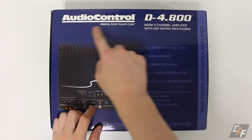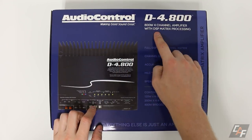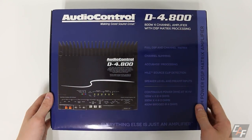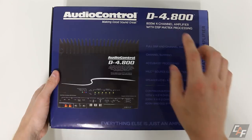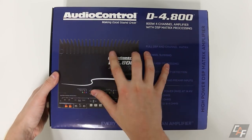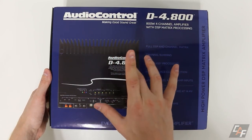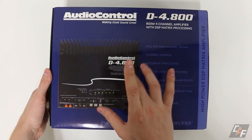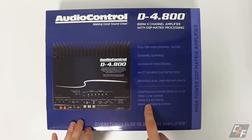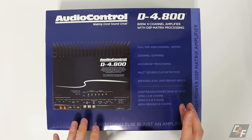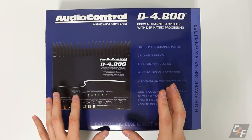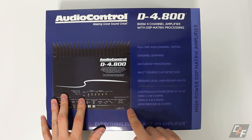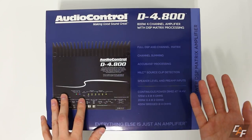So here we have it, the AudioControl D-4.800. This is a four channel 800 watt amplifier with DSP built in. Here we have the box and I know a first question that always comes to mind for a lot of people is how much power does this thing actually have?